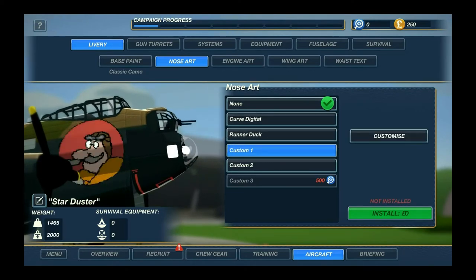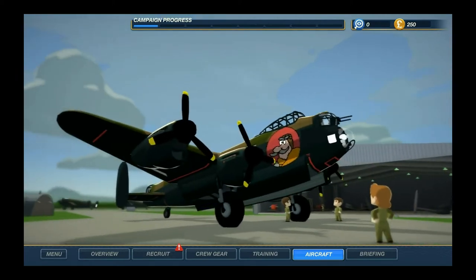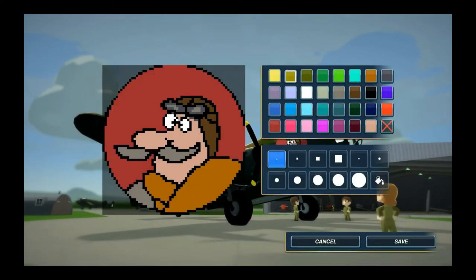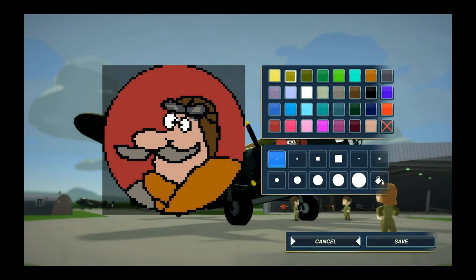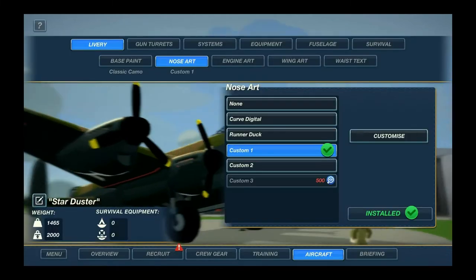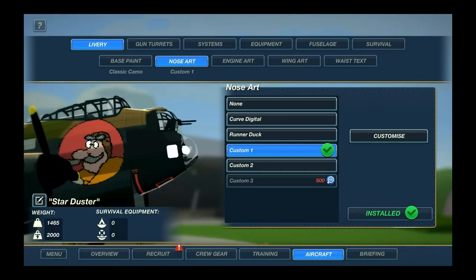You can change your nose art — like curve, digital runner duck, and all — and you can also draw your own. As you can see, I have a very badly drawn picture of my logo. If you press customize, you get this pixel editor and you can change colors on a pixel-by-pixel basis, which I personally think is rather awesome.